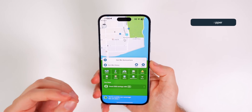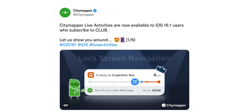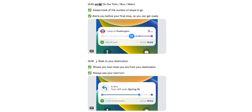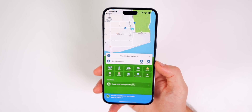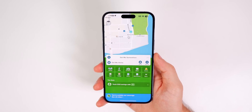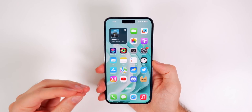We also have CityMapper — if you're in a city where it's available, it looks very awesome. You can see walking directions, bus routes, subway routes, all right there on your lock screen without unlocking your device. Very similar to how Flighty works for flights, this will be a huge benefit for those who use public transportation.